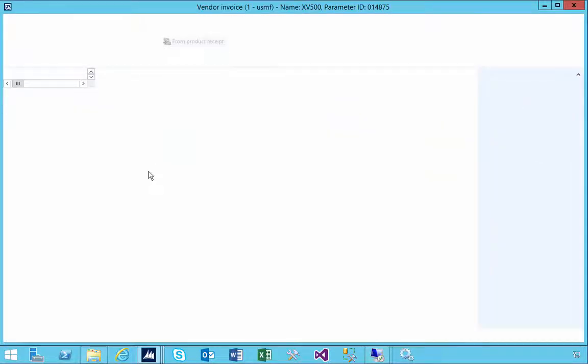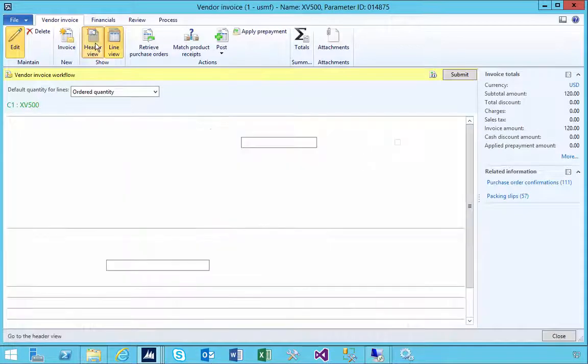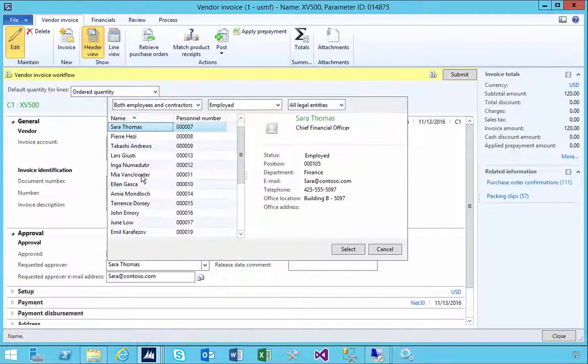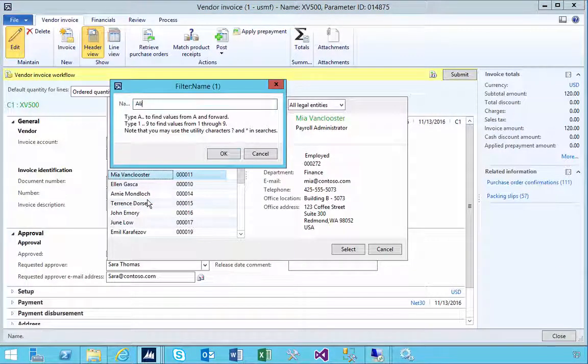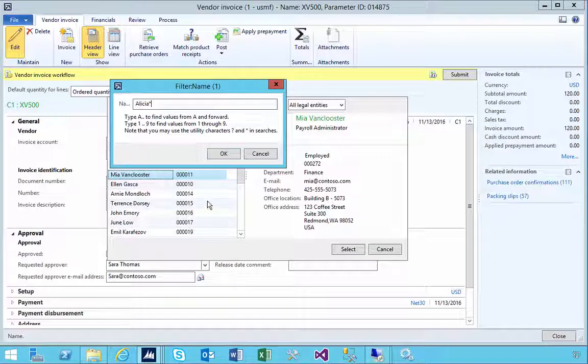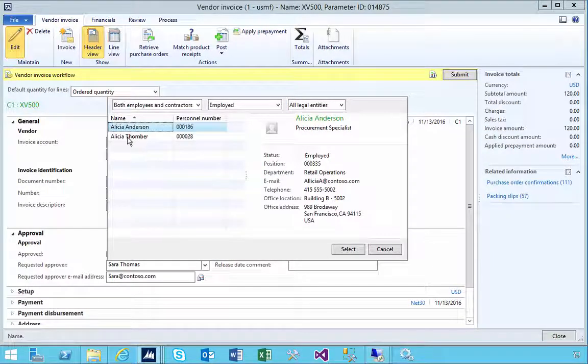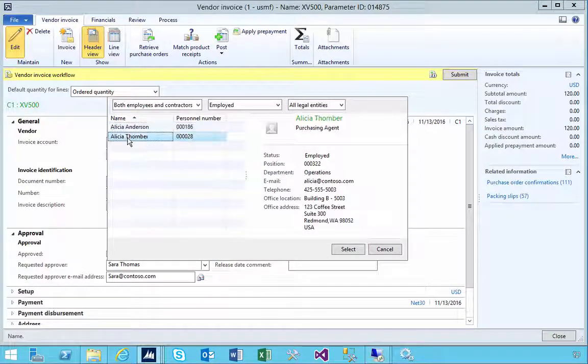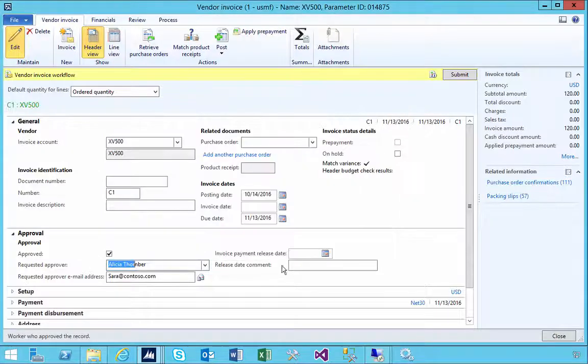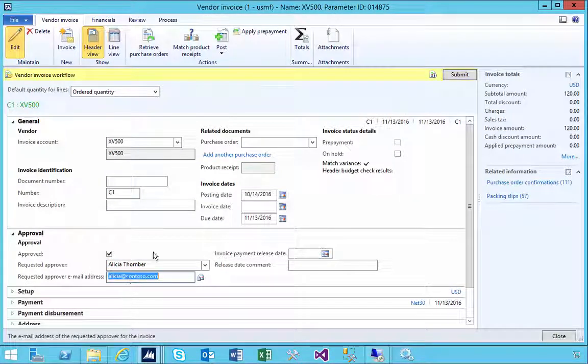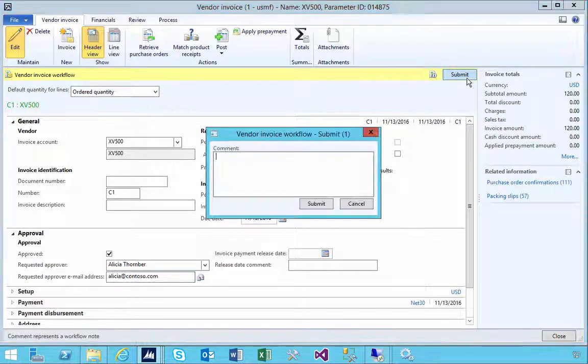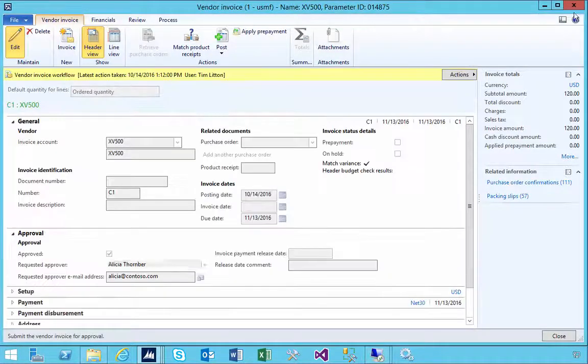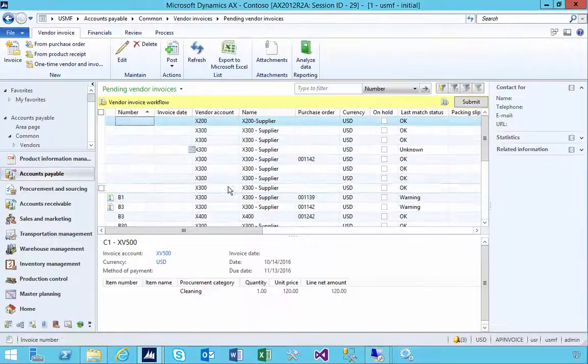So let's go and change this and let's say that Alicia should approve. If we do a search here we can see Alicia so I'm going to assign it to Alicia and that's who's now assigned. I'm going to submit it so we'll submit it to the workflow and we'll pause the video while the workflow is running.